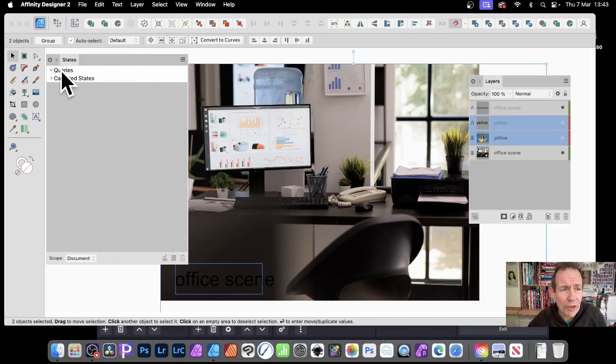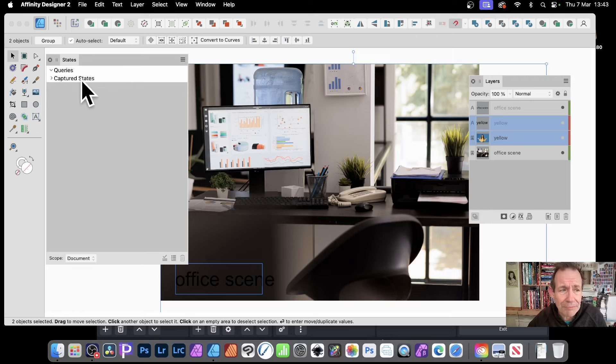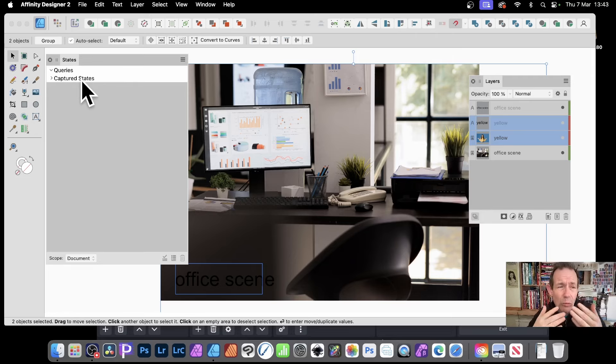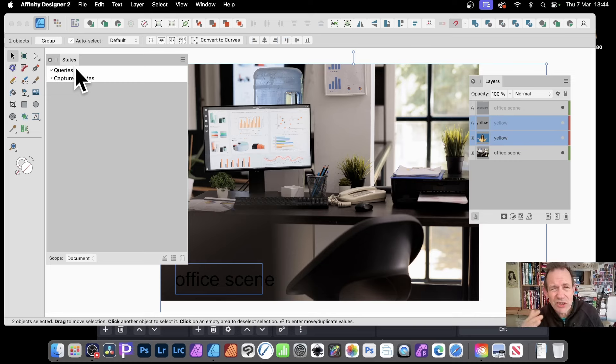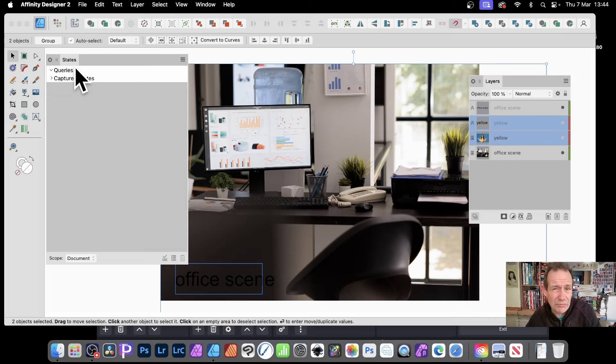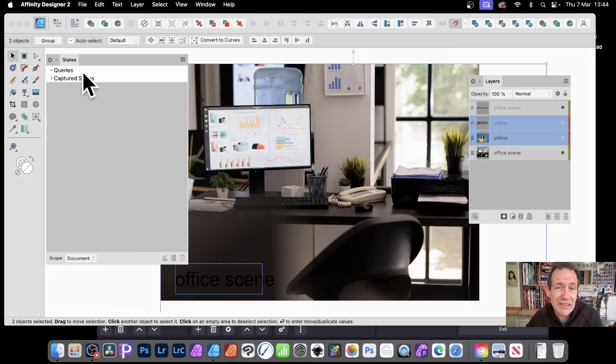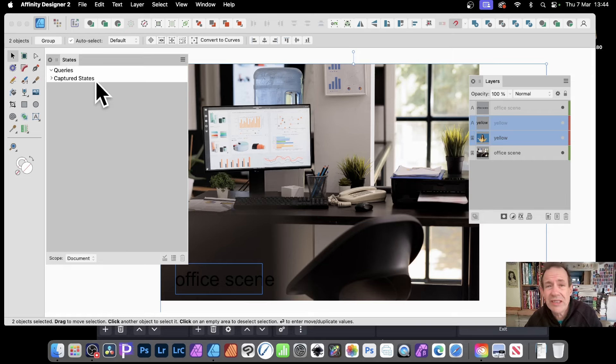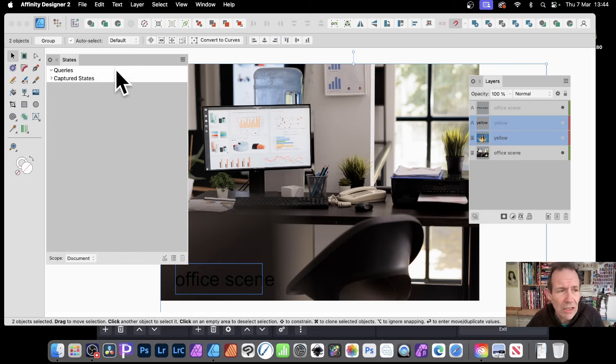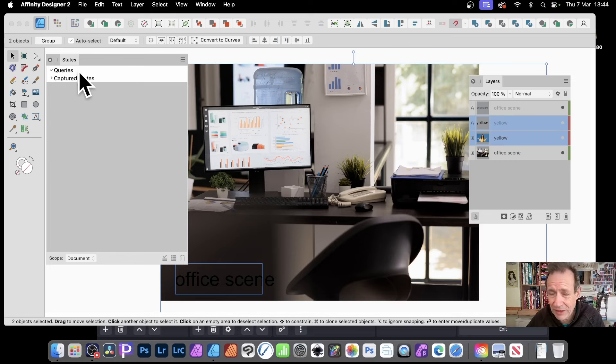And you want this feature of queries and captured states. In many ways, I wish that the queries feature was in its own panel, because they sort of feel slightly different. They do some similar things, but I find the queries really super useful. Capture states is one of those features that could be so much better. But I'm going to go with queries in this video.